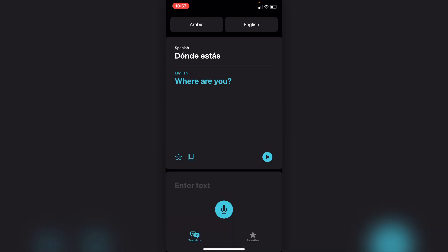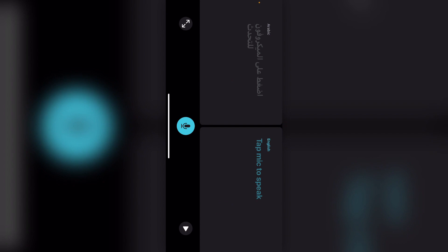If you turn the phone to the side, it comes into a conversation panel, which makes it a bit easier if you're talking between yourself and another person. With the auto-detection, it'll pick out whichever language you're speaking in, so you don't need to flick between different buttons or anything when you're talking to someone.